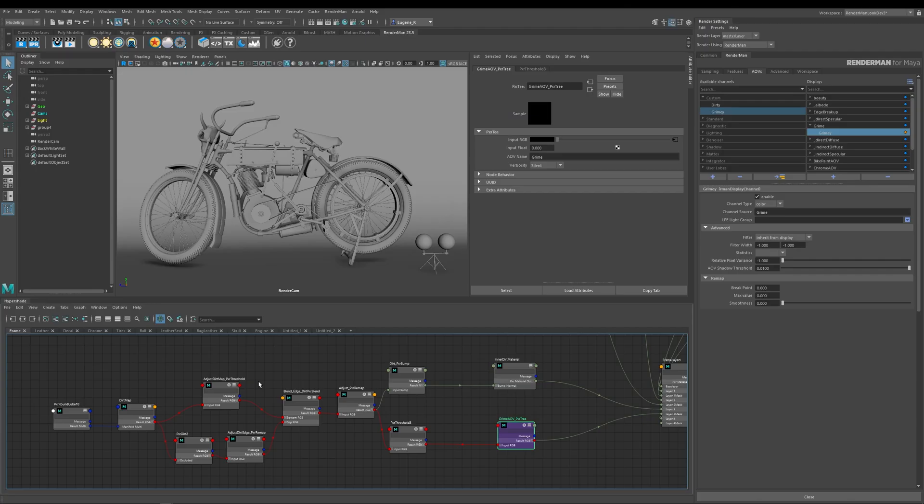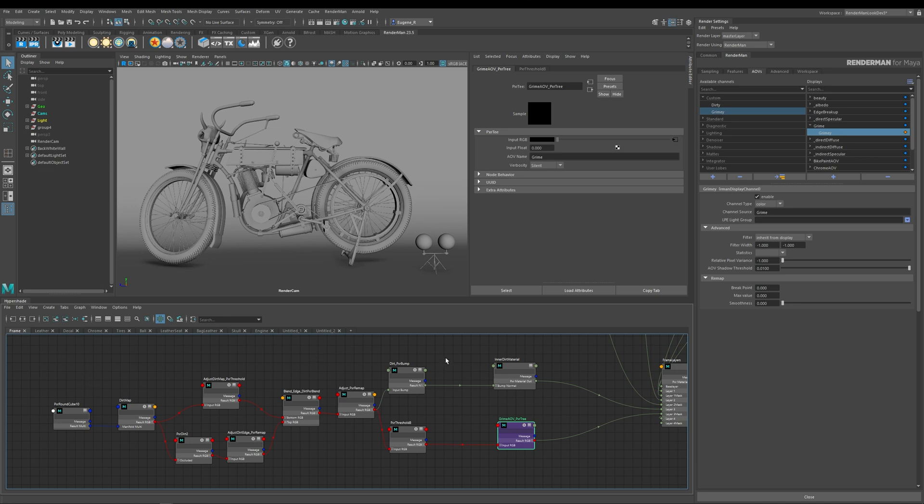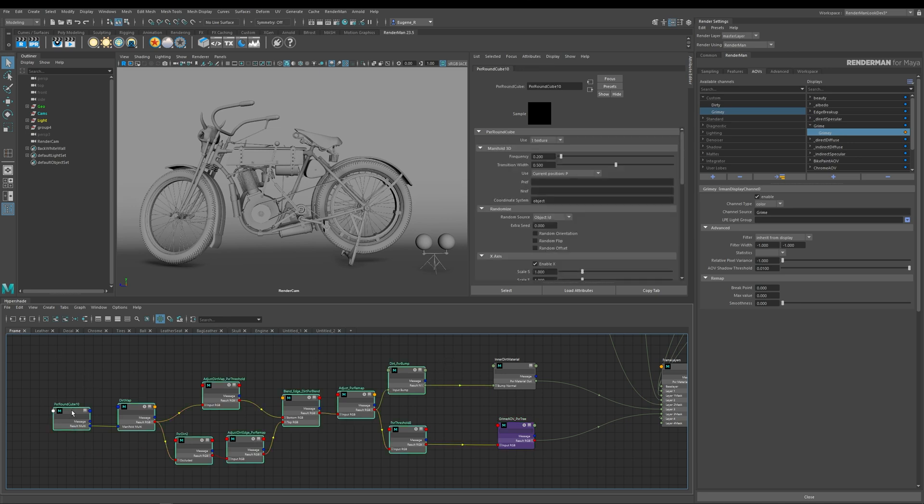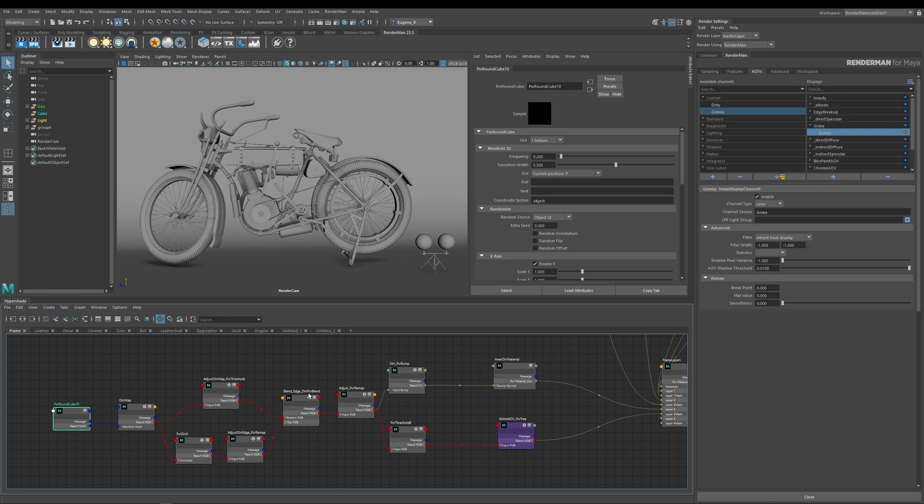So jumping back into Maya, let's have a look at how I create the Pixar T node to drive my grime AOV. You can see here that I've got a series of nodes creating my dirt within the crevices. I'm running this Pixar dirt and then I'm using a few thresholds and then blending those together.